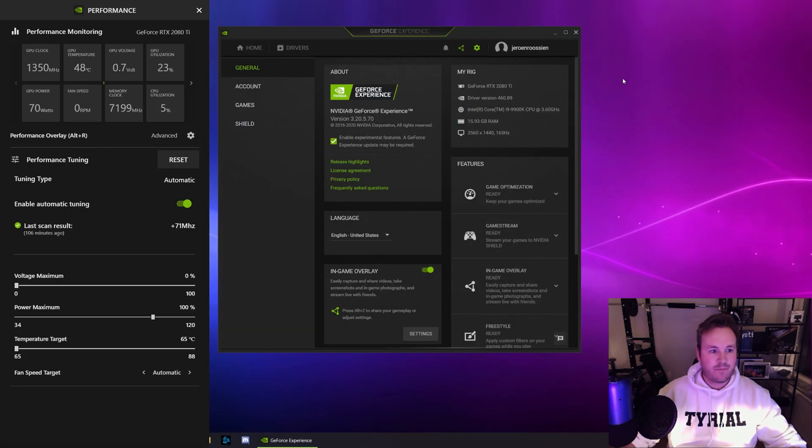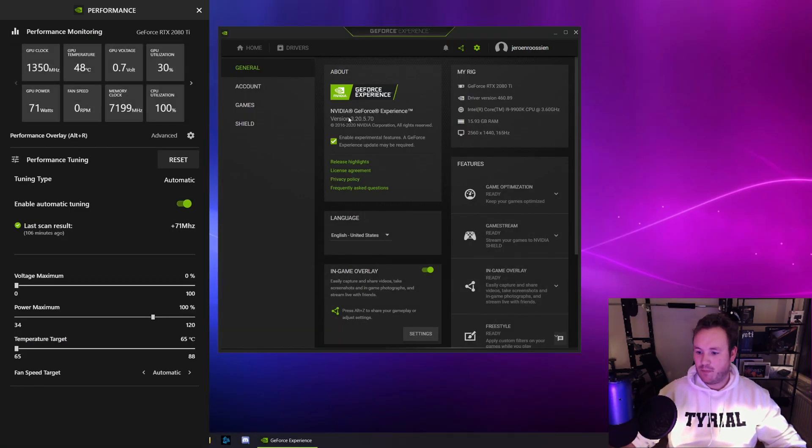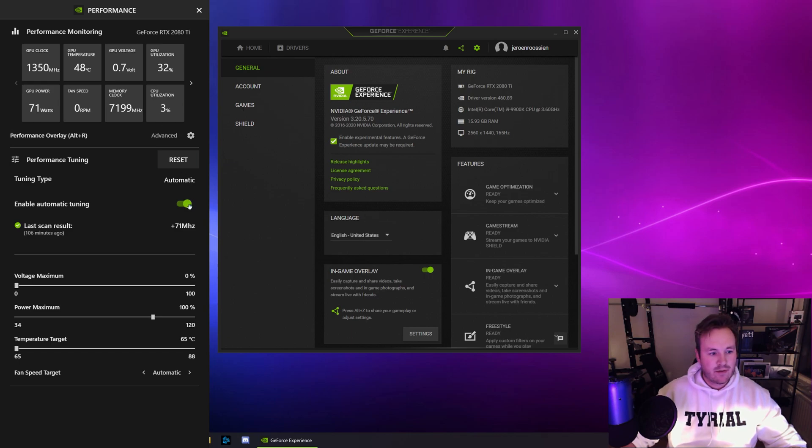Now what I want you to do is go to the desktop and click this enable auto tuning button.